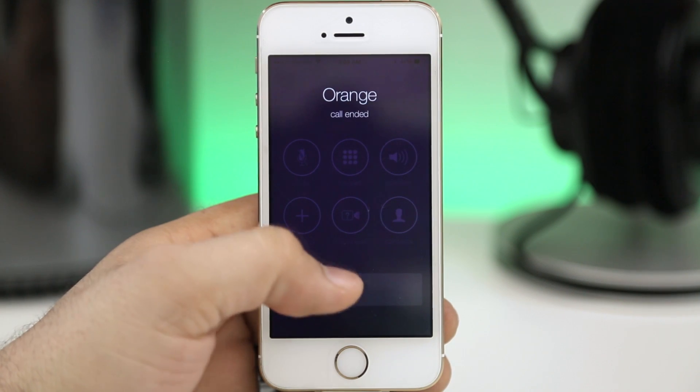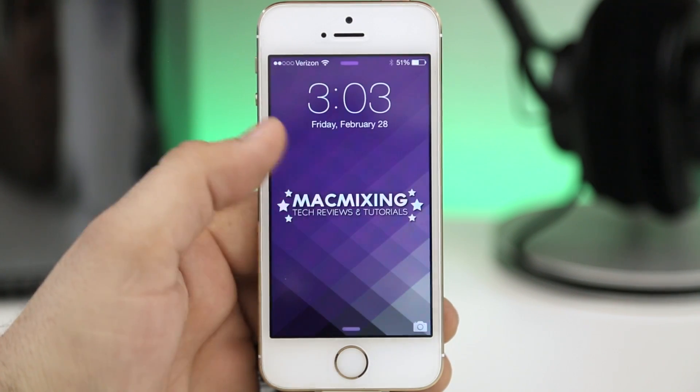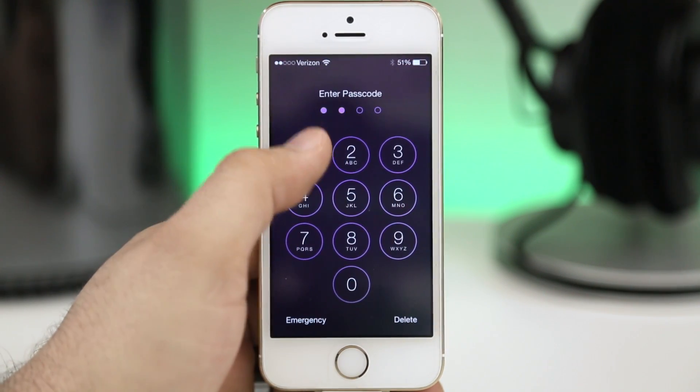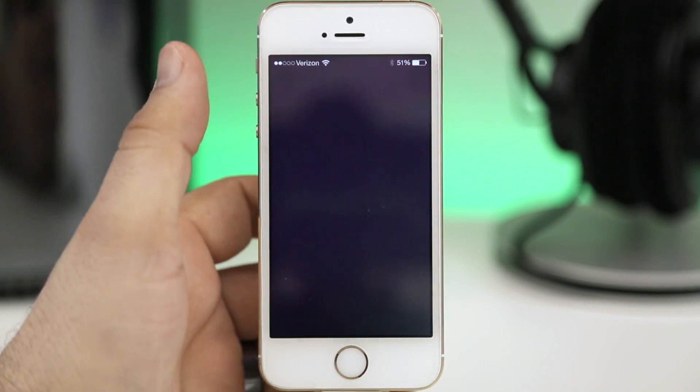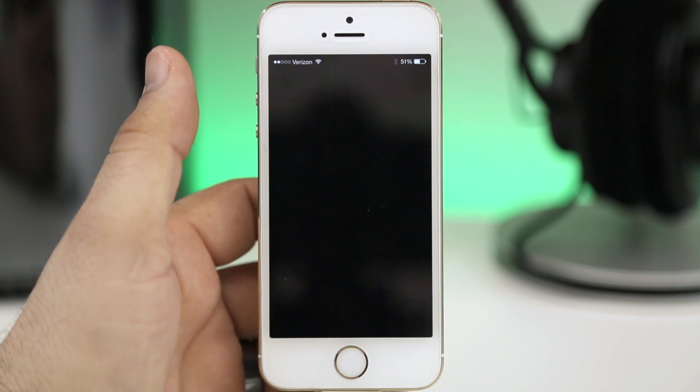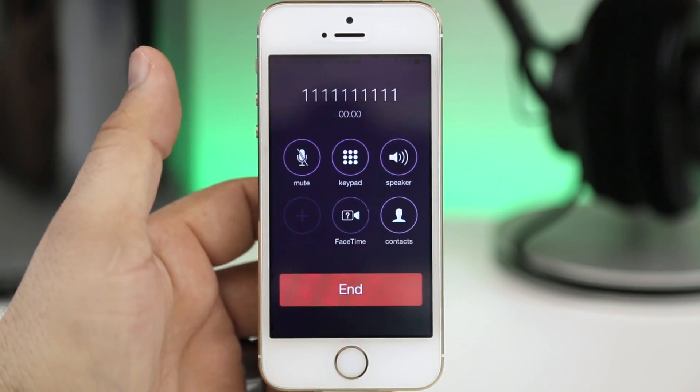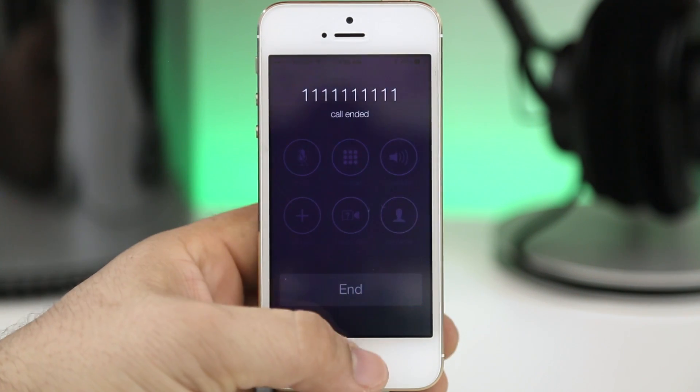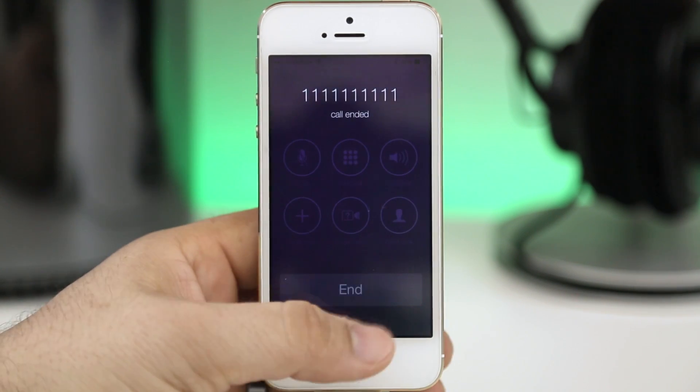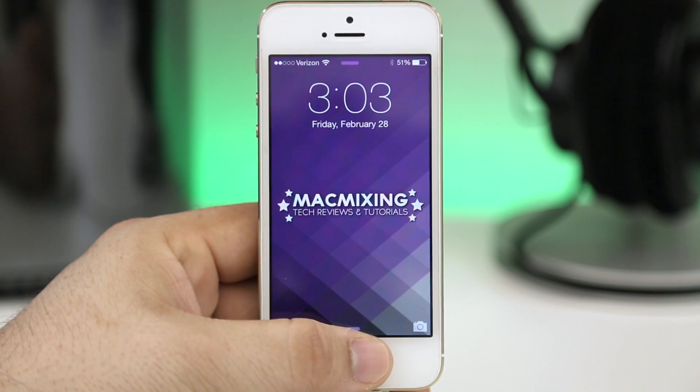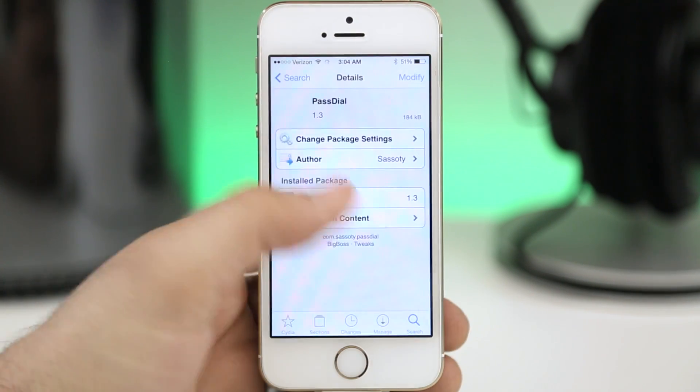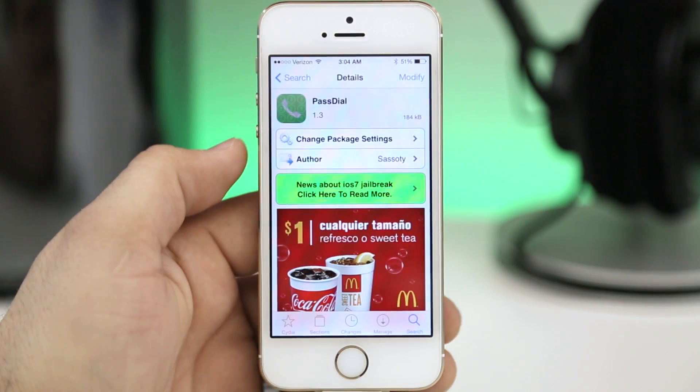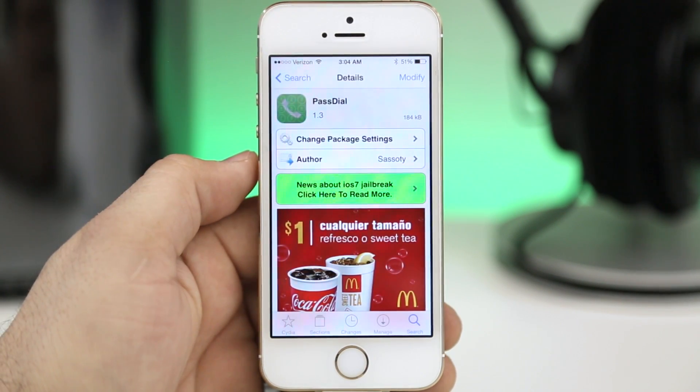So it's a pretty cool tweak and I really do enjoy it actually. It helps you access numbers on the fly right from your lock screen without having to unlock them and launch the phone app and things like that. So go ahead and check it out, it's called Pass Dial and it's available in the Big Boss repo for free.